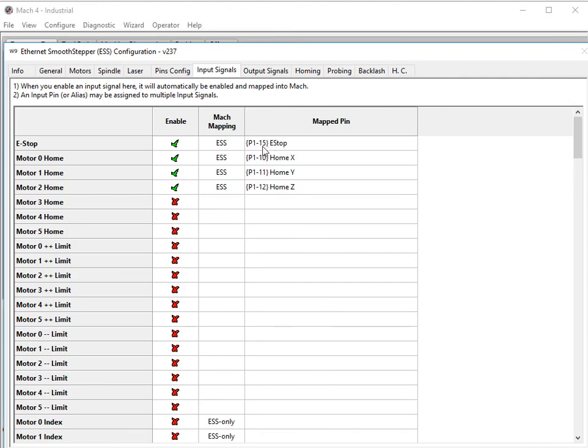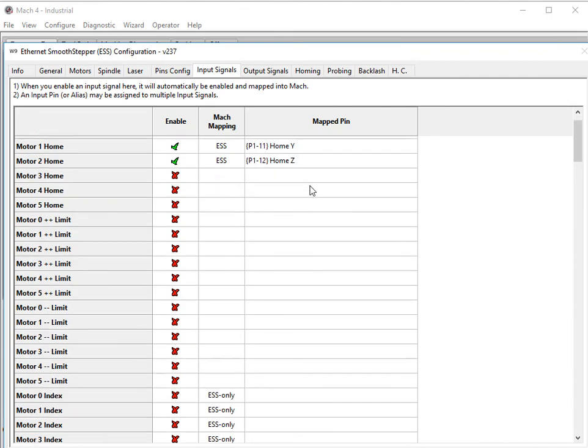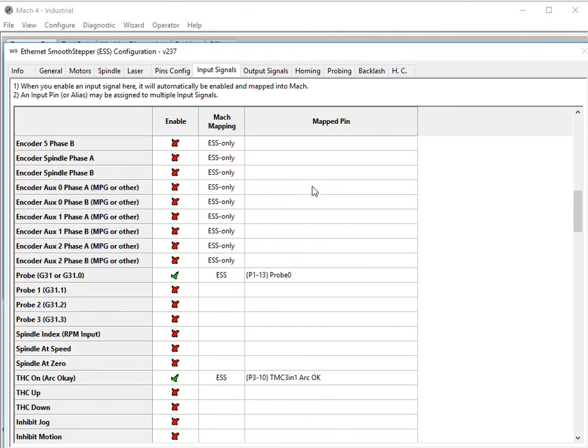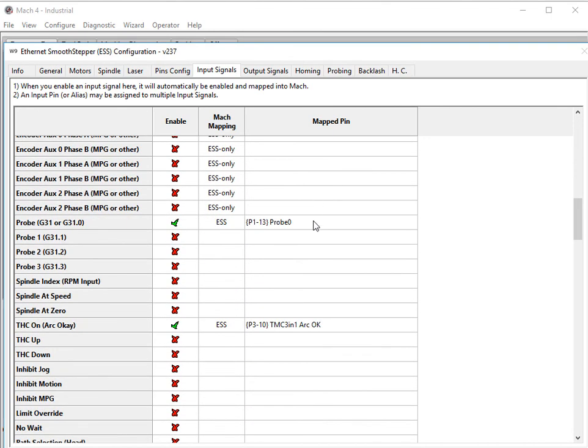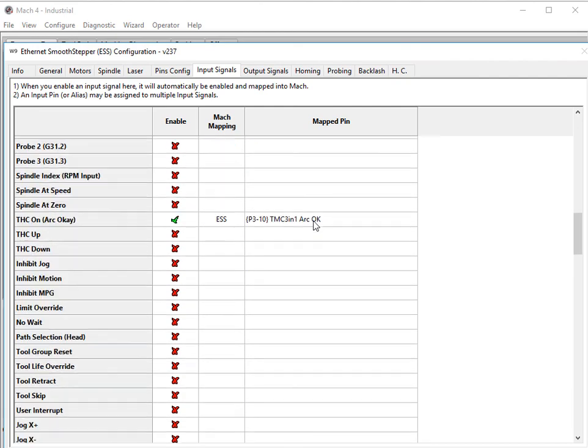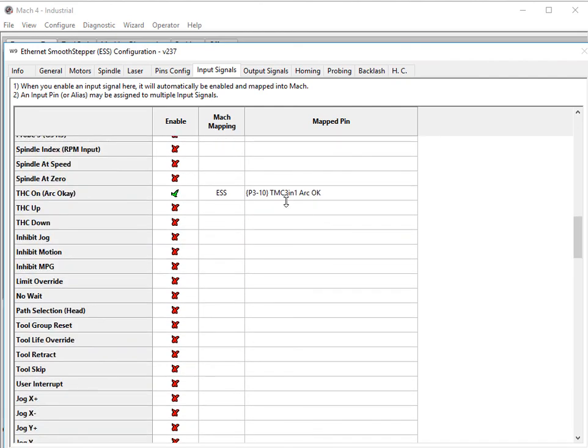For input signals, e-stop, home switches, limit switches, whatever you need. Probe, whatever pin. But for your THC on arc OK, enable it. Port 3 pin 10.